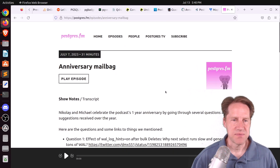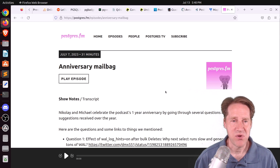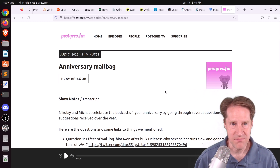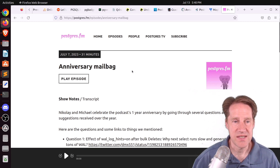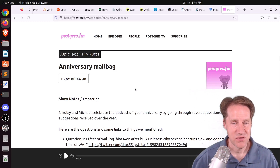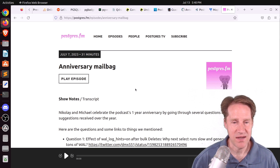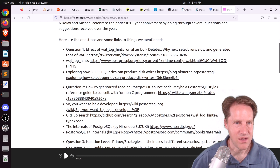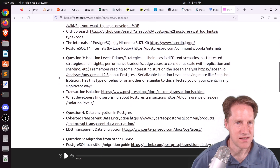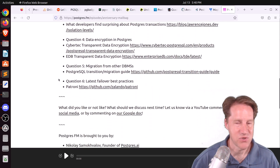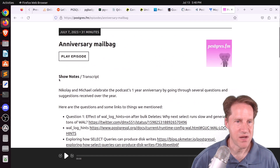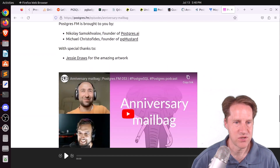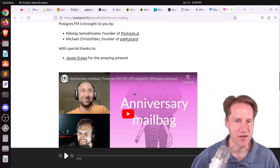The last piece of content: there was another episode of Postgres FM last week — an anniversary mailbag. The podcast started a year ago, so congratulations. For their one-year episode, they covered a fair number of listener questions. You can click the link or check out their YouTube channel.